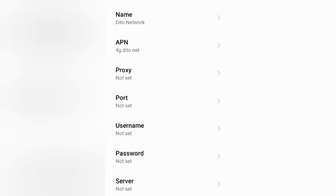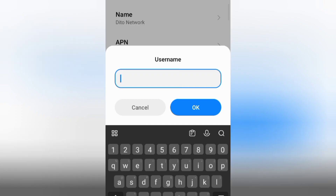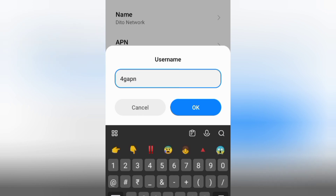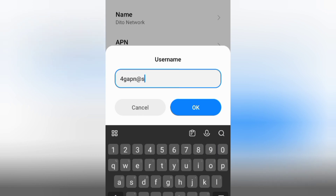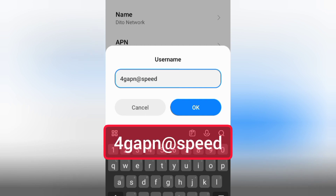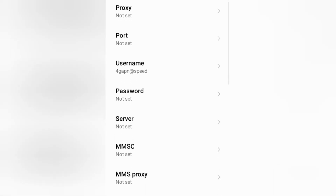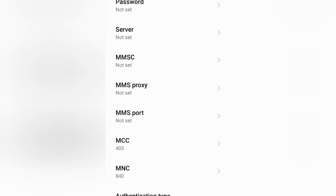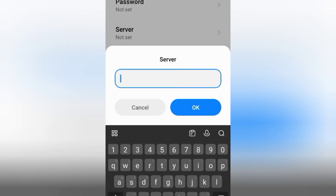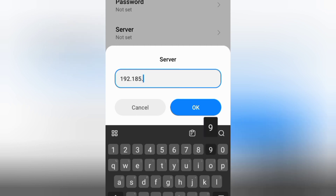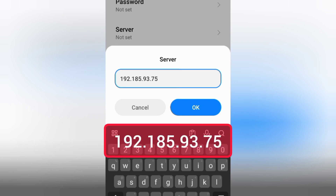Proxy: not set. Port: not set. Username: enter 4gapn@speed — all small letters, no spaces. Tap OK. Password: not set. Scroll down. Server: enter 192.185.93.75. Tap OK.